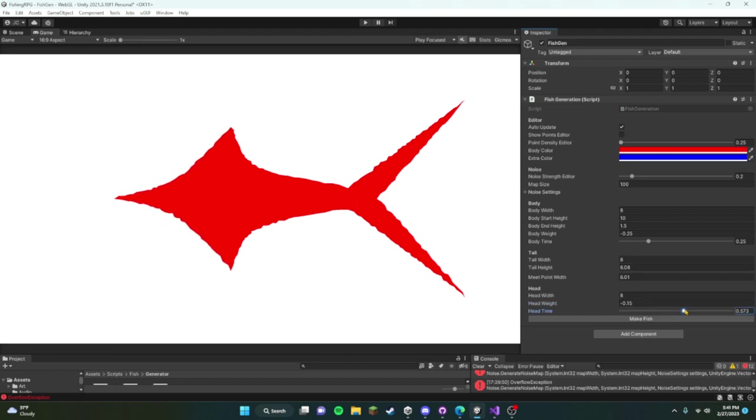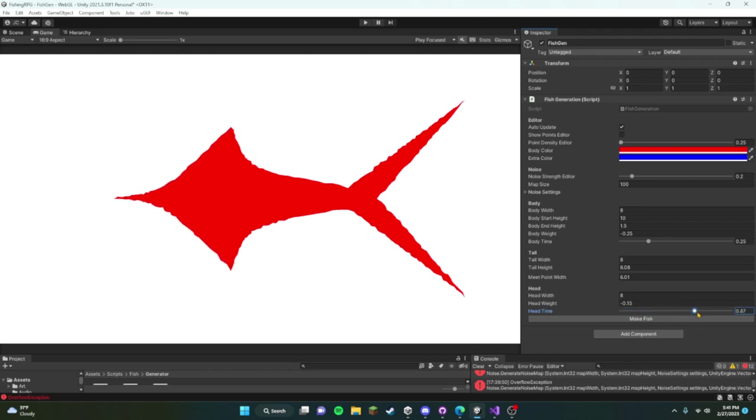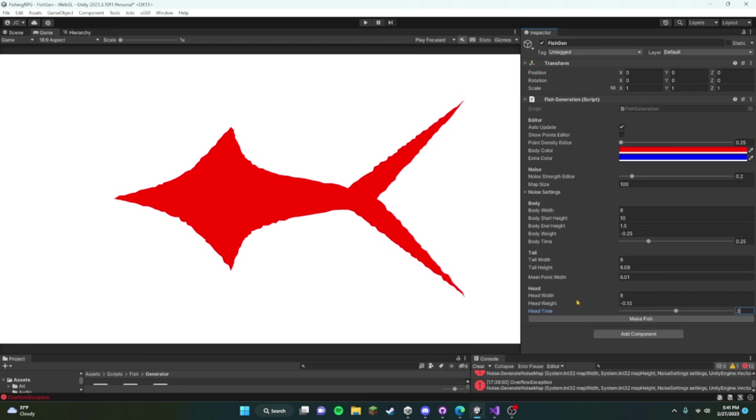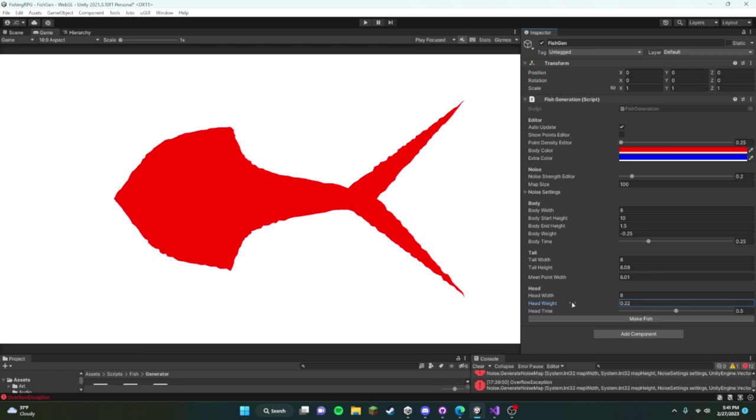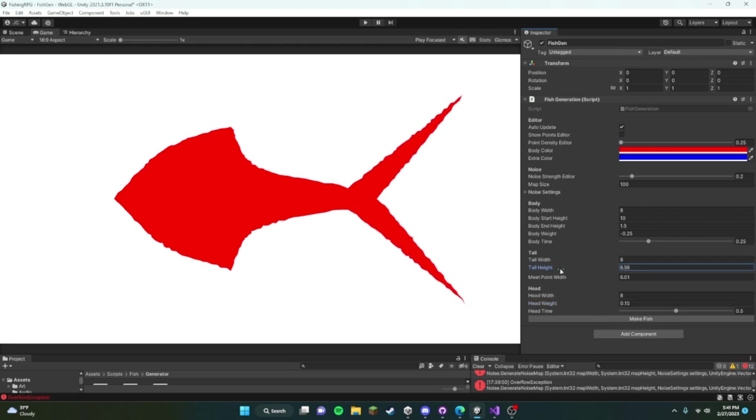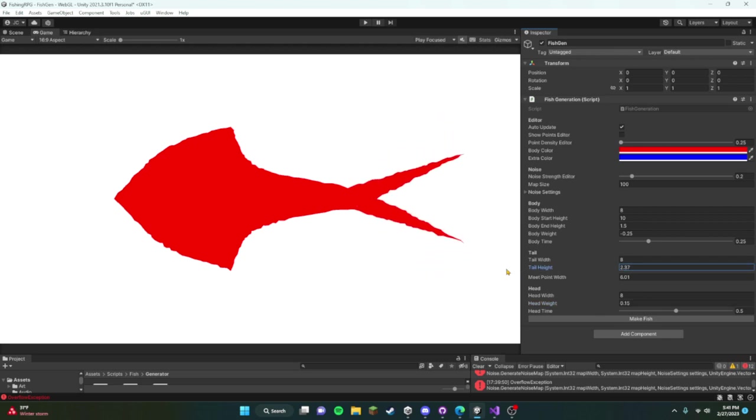This just doesn't look like a fish at all, but that's okay. Let me actually try and make a fish, that's what I'll do. Keep the tail like that. We'll do like 2.25.